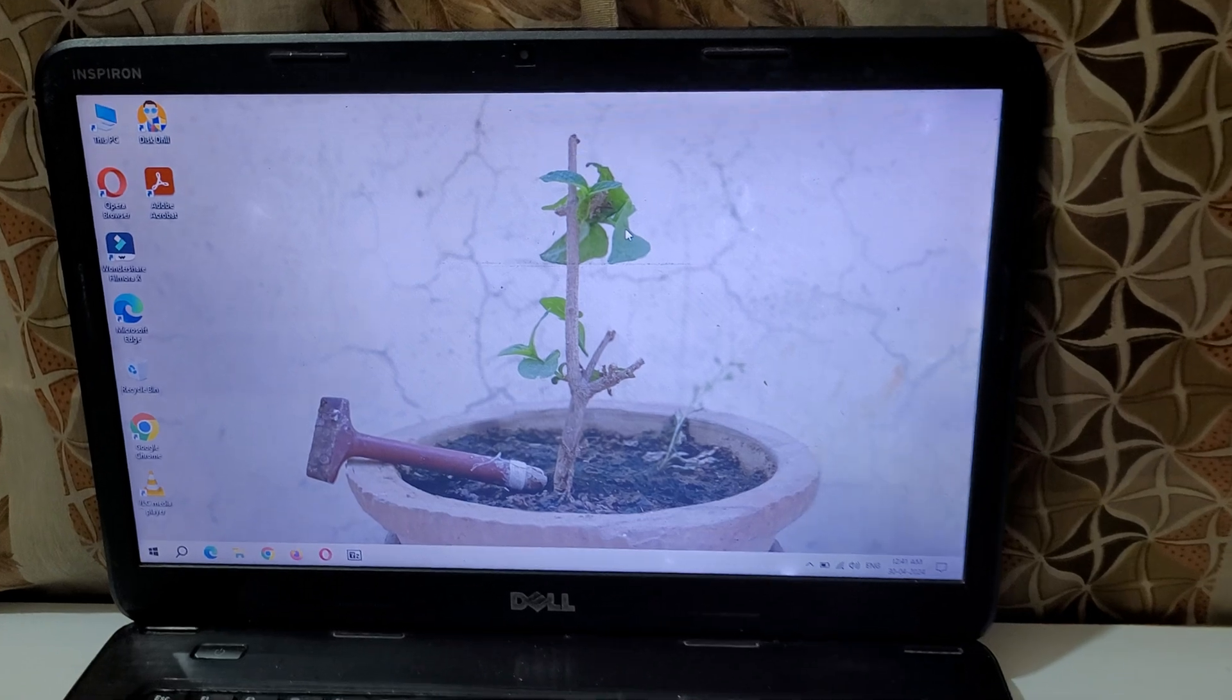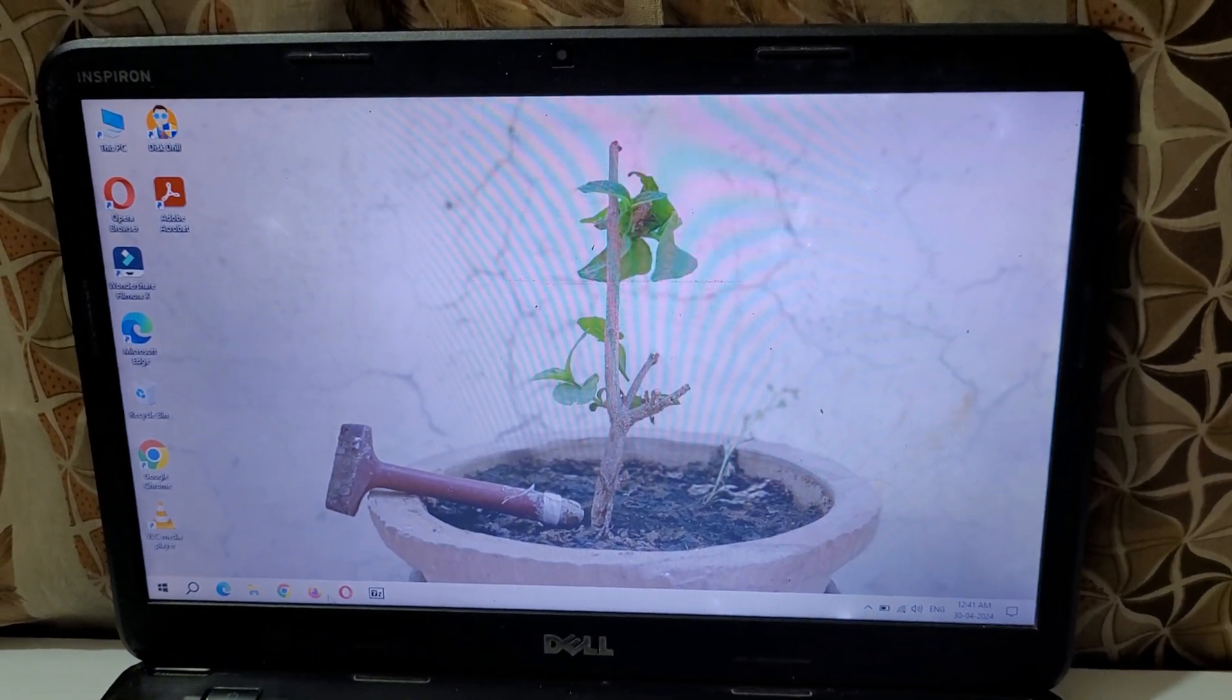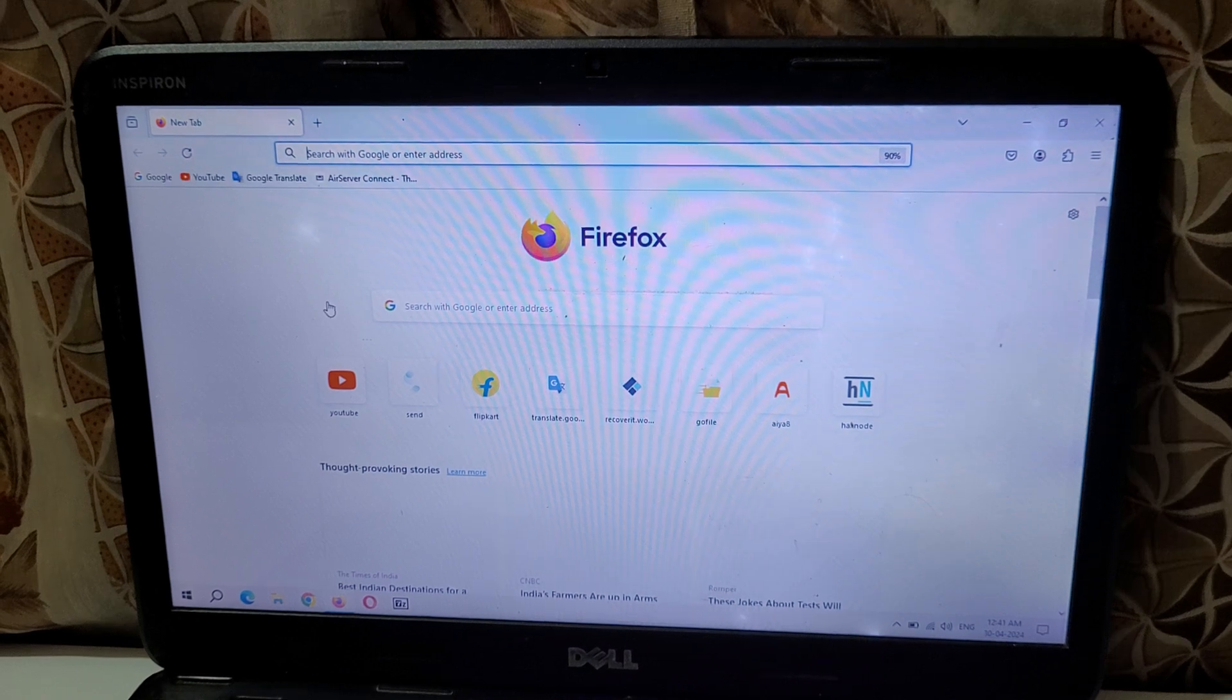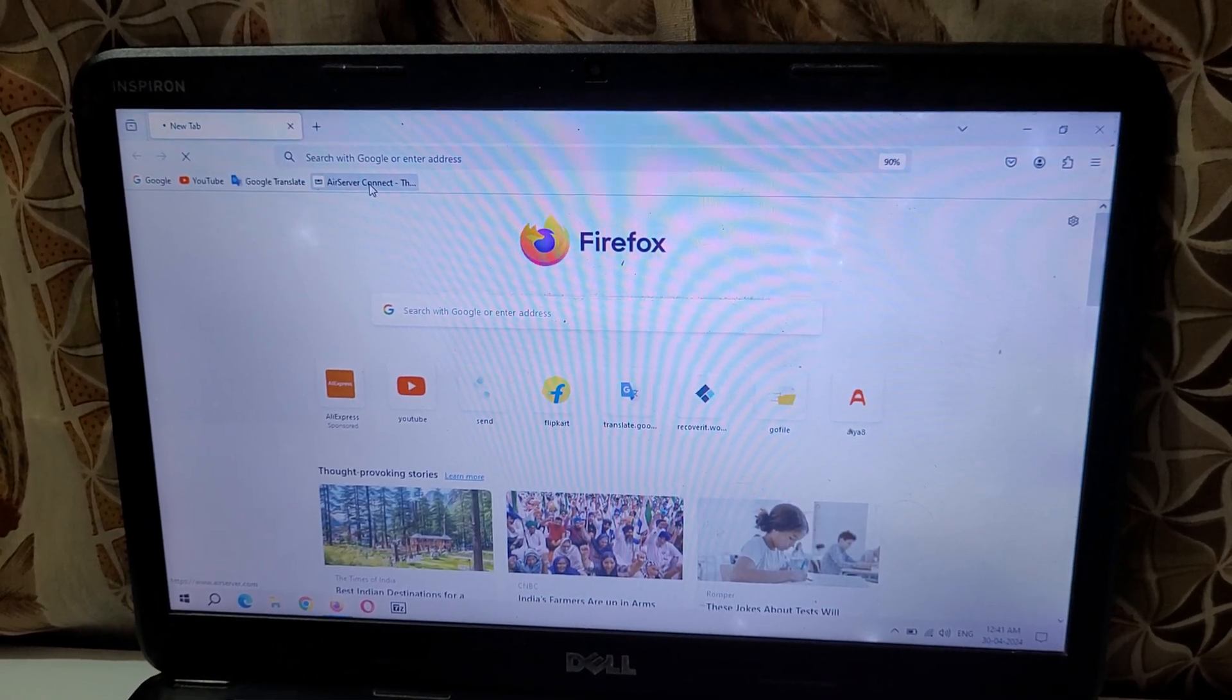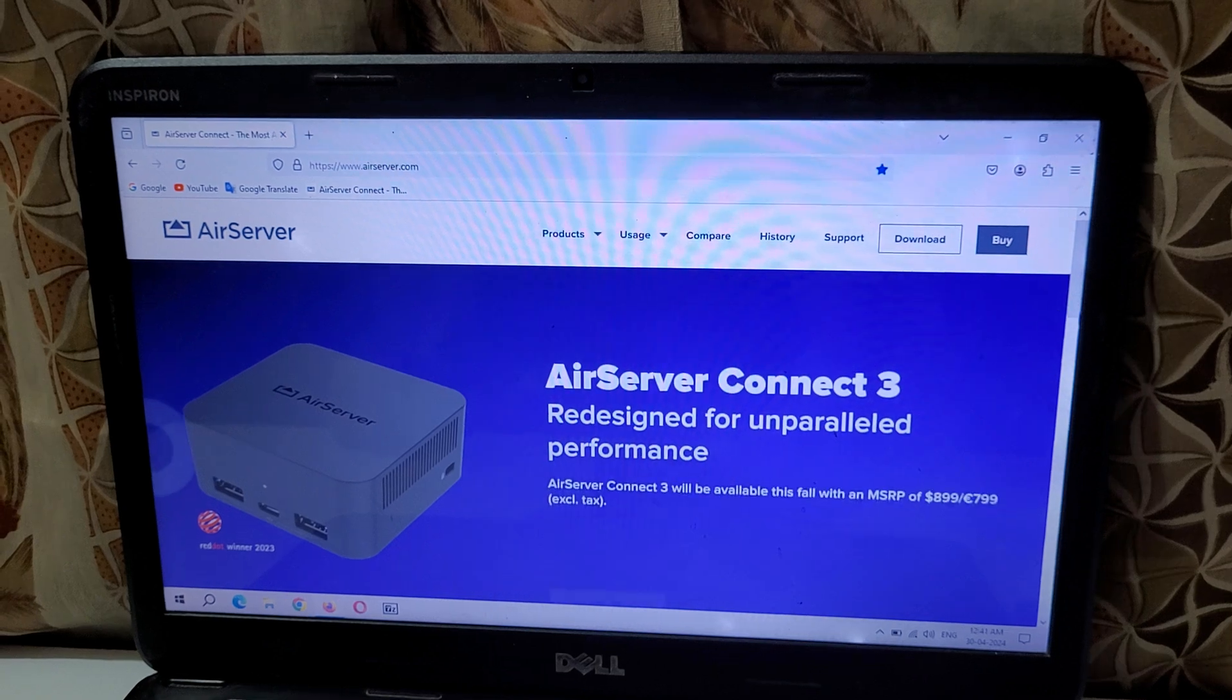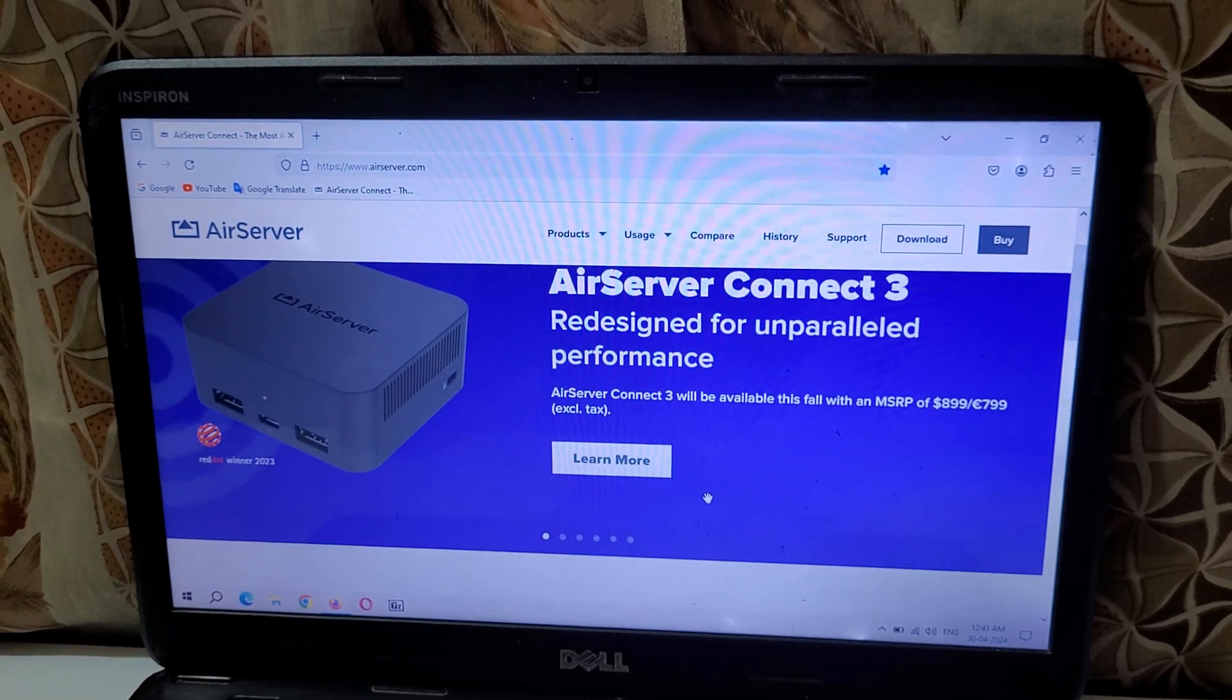Go to browser and then go to www.airserver.com. It will send you there on the website.